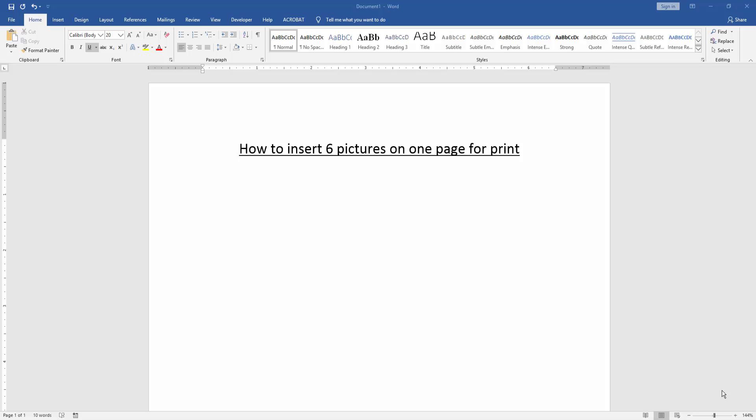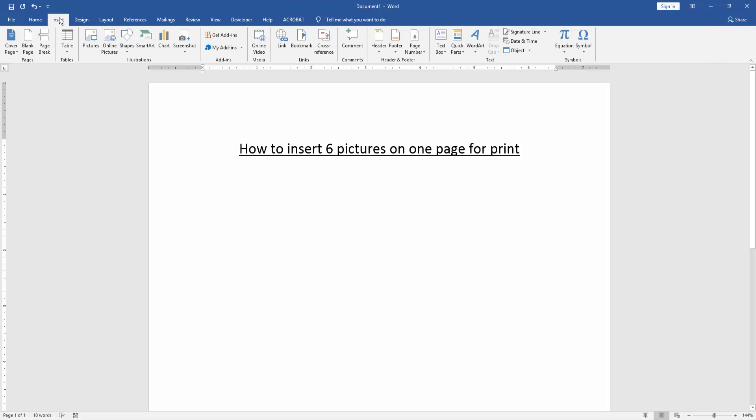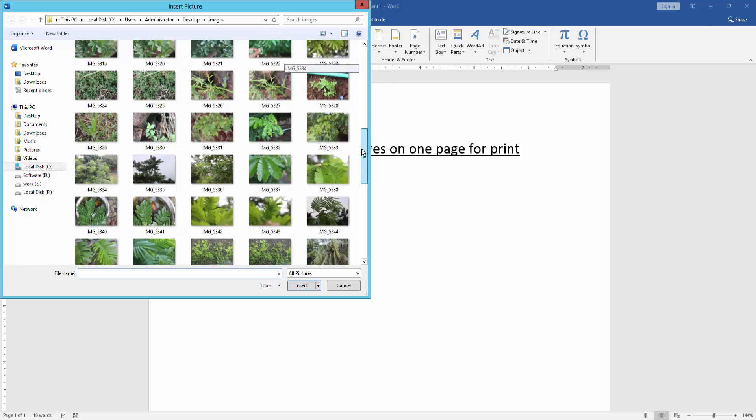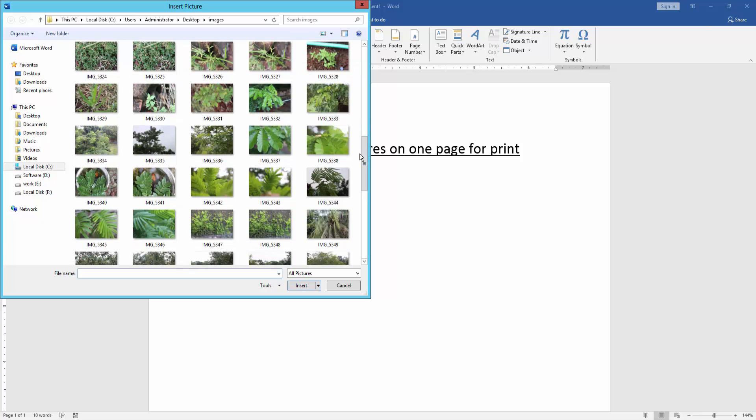At first we have to open a Word document. Then we go to the Insert menu and click the Picture option. Then we can see many pictures here. We select six pictures. Click the first picture and select multiple pictures by pressing Control on your keyboard.